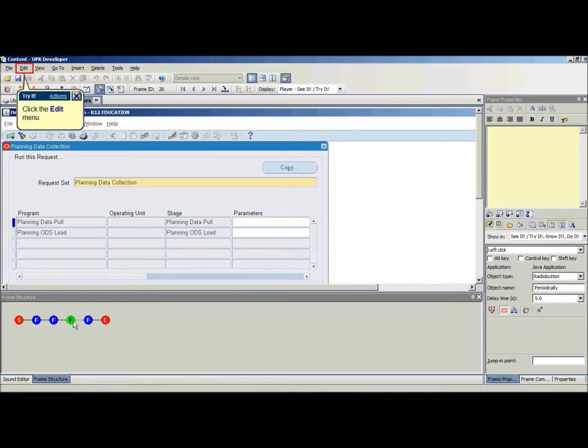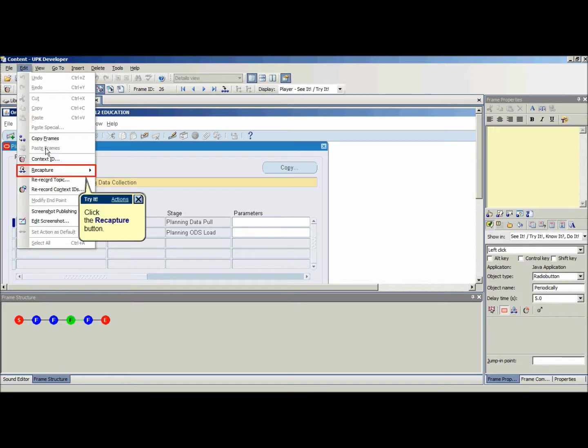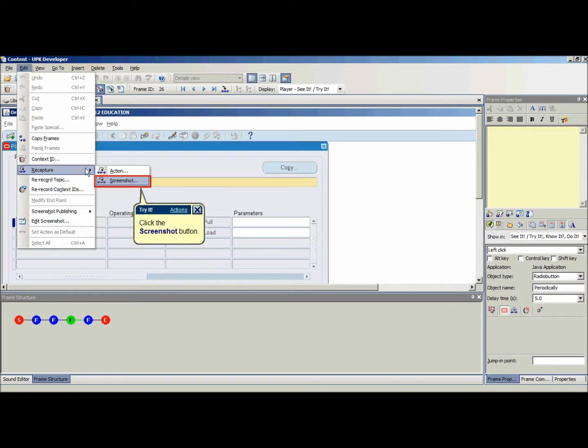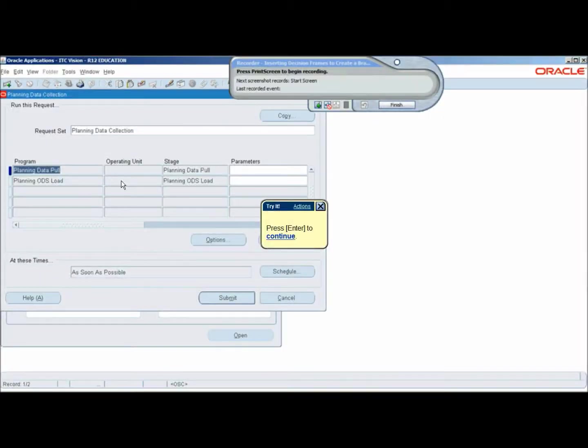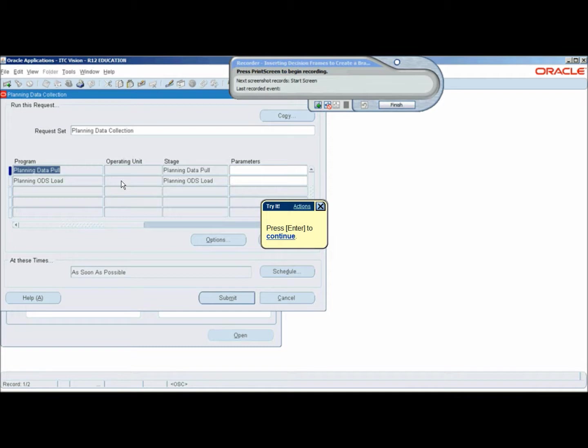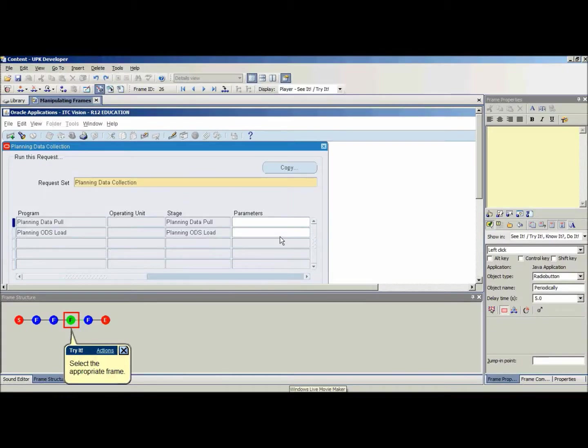To recapture a frame when a single screenshot didn't end up as planned, on the Edit menu, point on Recapture and click Screenshot. Open the target application and press Print Screen when the appropriate screen is displayed. The selected frame will display the new screenshot with old action area.